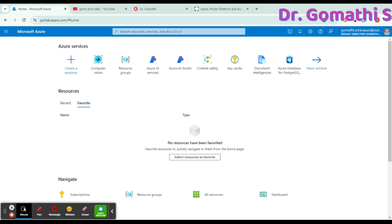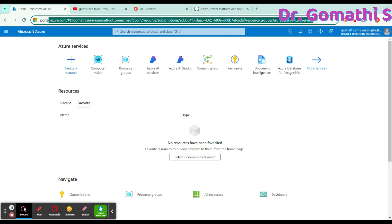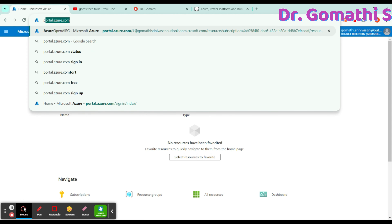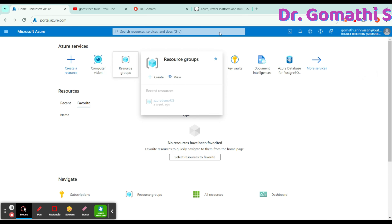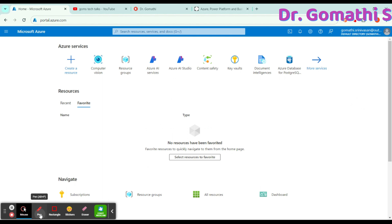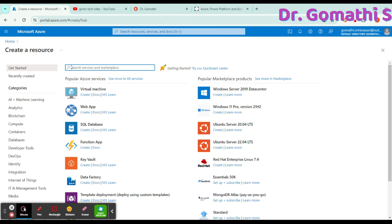Now let's see how to create a resource in the Azure portal. First, you have to log into portal.azure.com, which gives you a $200 free credit to work with. Once logged in, you can find the 'Create a resource' option. Click on that. If you want to know how to get the free credits for portal.azure.com, comment below and I will create a video for you. Here you can find many Azure resources already available.